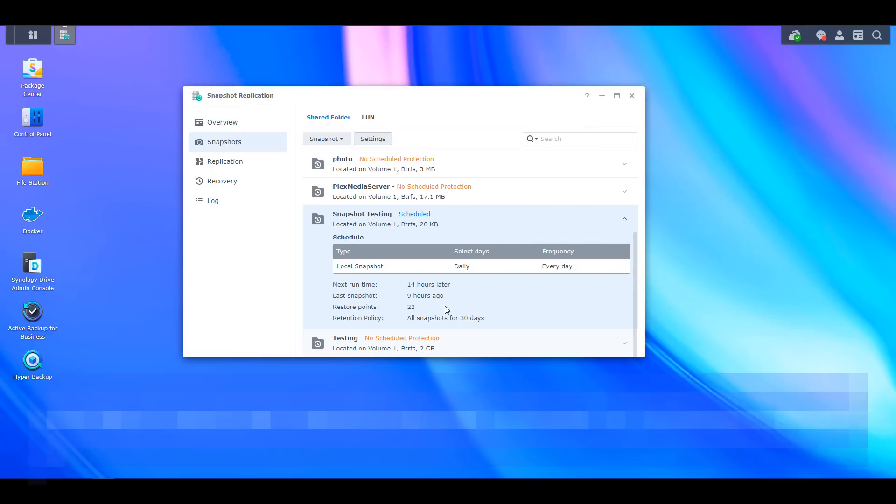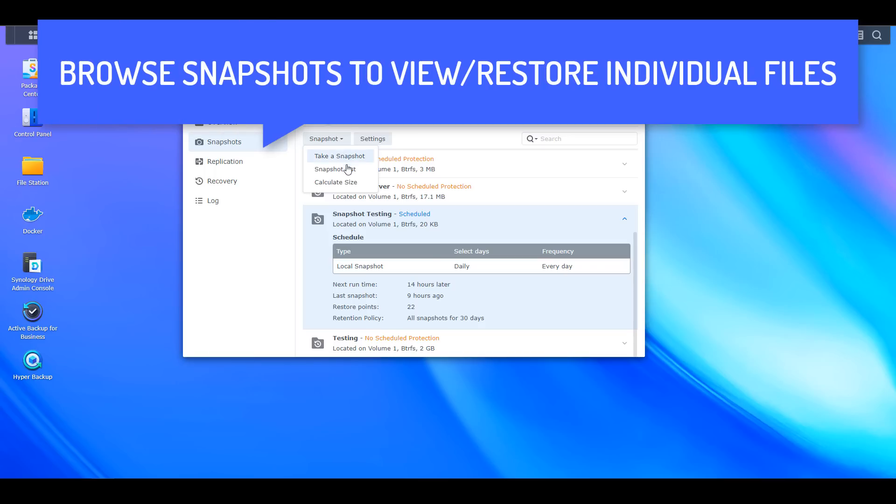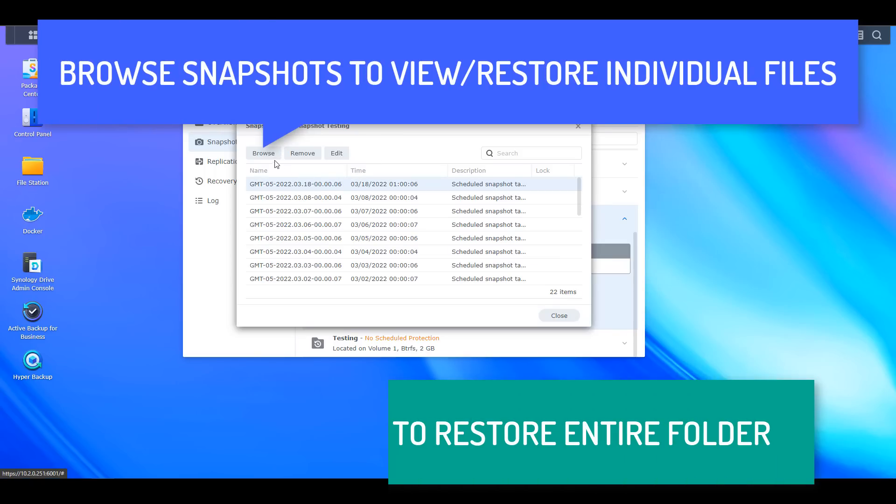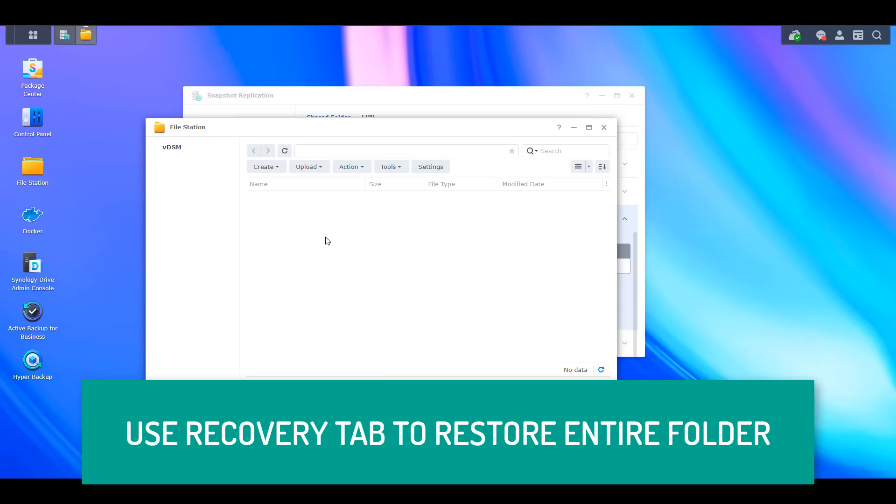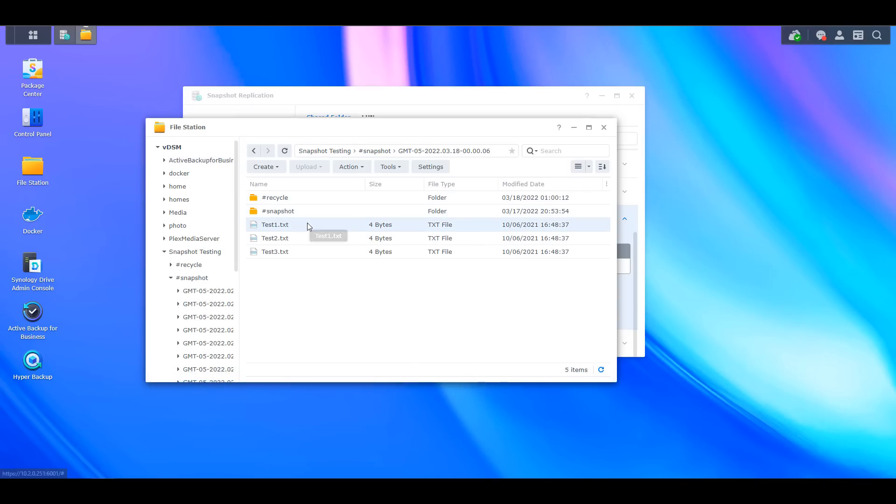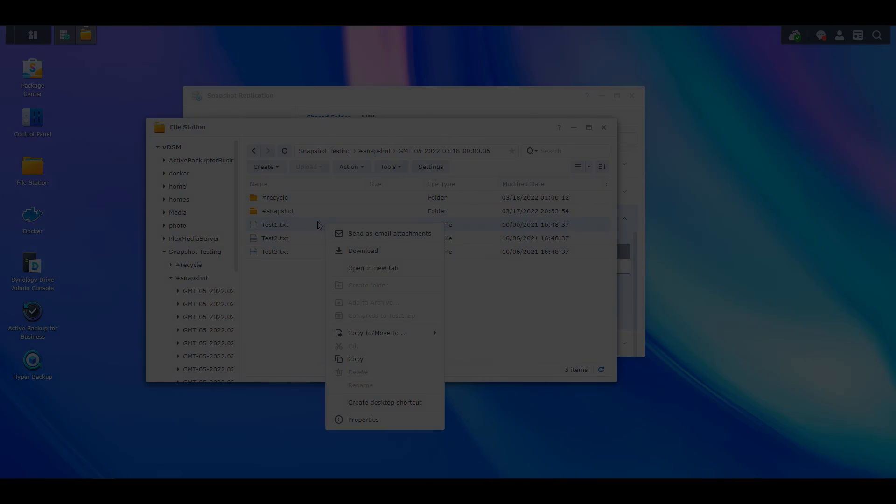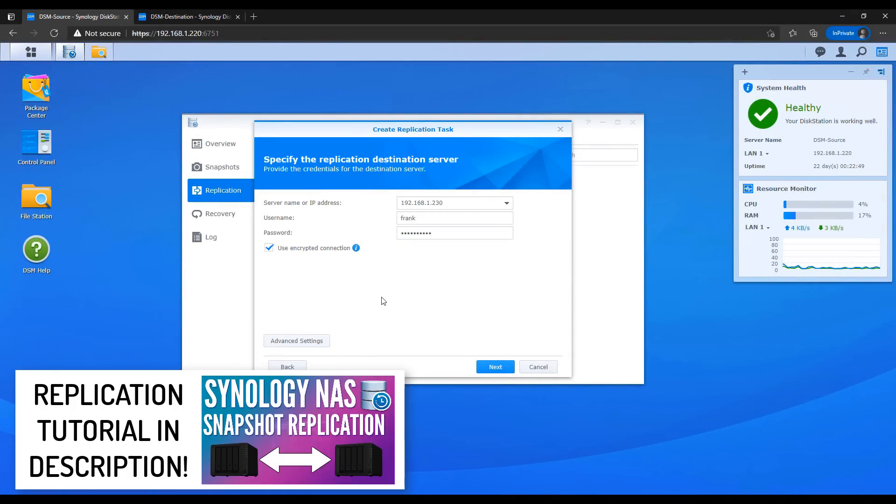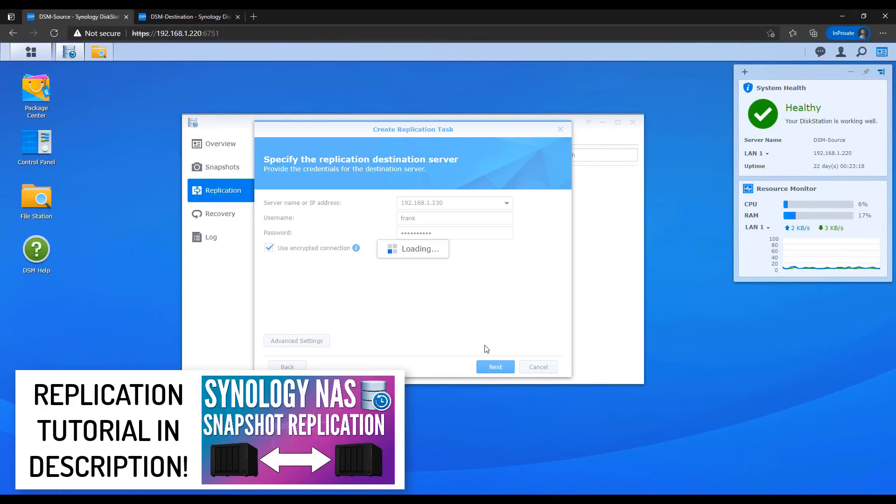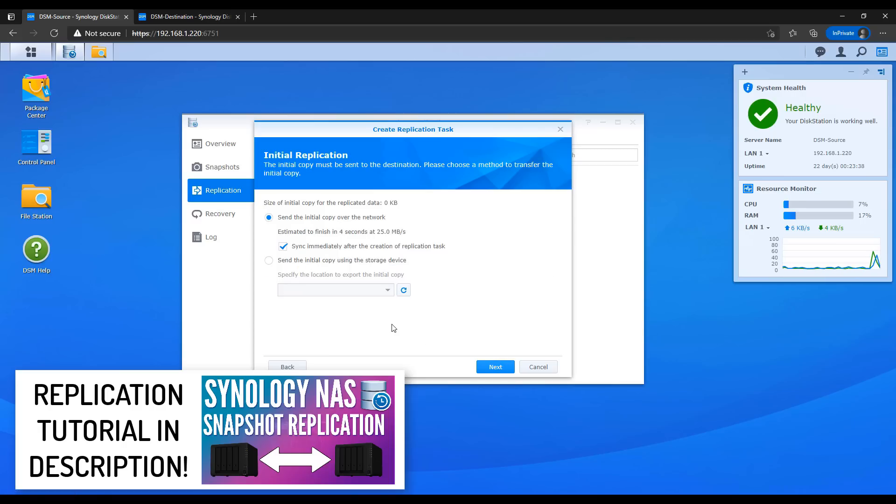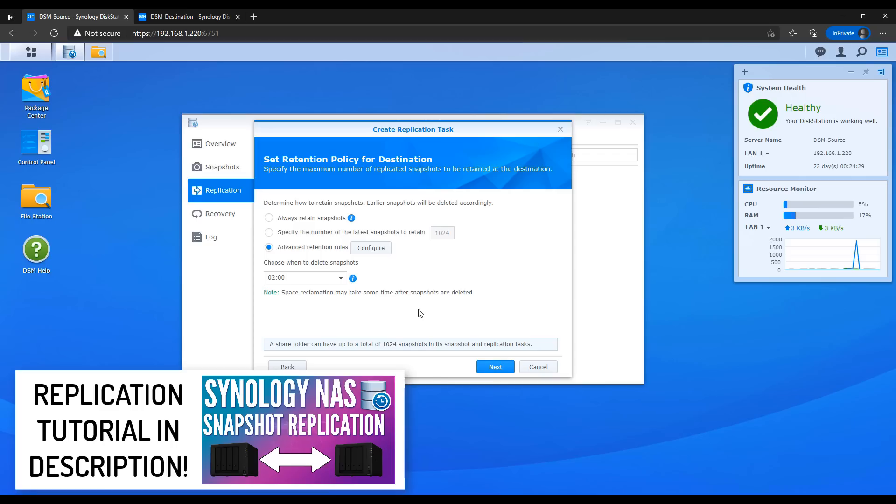The snapshot replication tool allows you to easily restore an individual file or folder, or you can even restore an entire shared folder if you need to. If you have a second Synology NAS, you can even replicate entire shared folders to that second NAS, which ensures that your data exists in two places. You can also switch over or fail over to that second NAS for system uptime purposes.